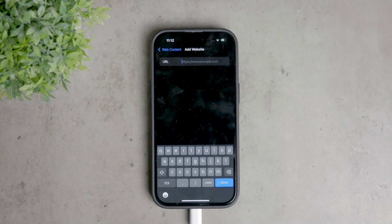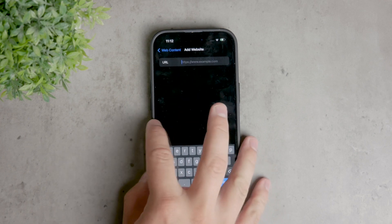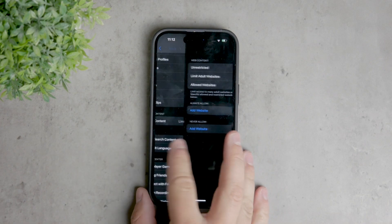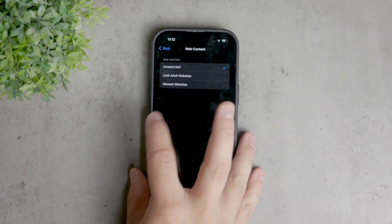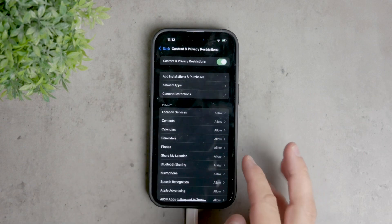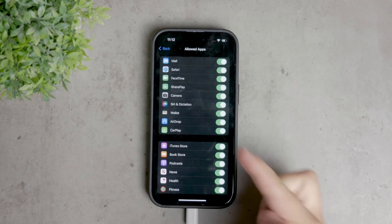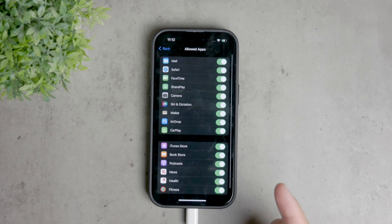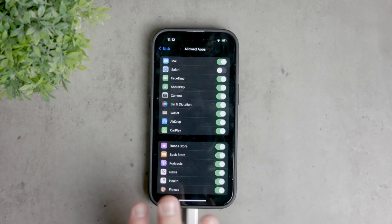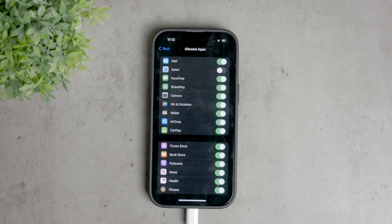If you want to take a more drastic measure and disable Safari entirely, you can do that too. Go back to the content and privacy restrictions section and tap on allowed apps. Here you can manage various apps, including Safari. Disabling Safari will remove its icon from your home screen, effectively restricting its use.